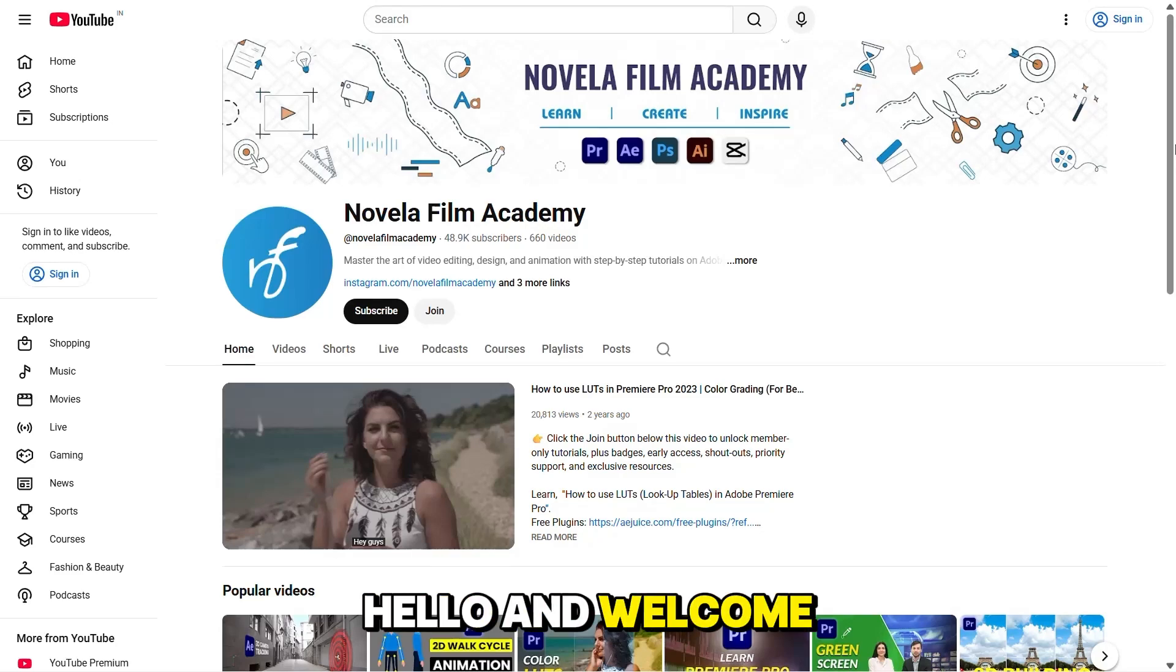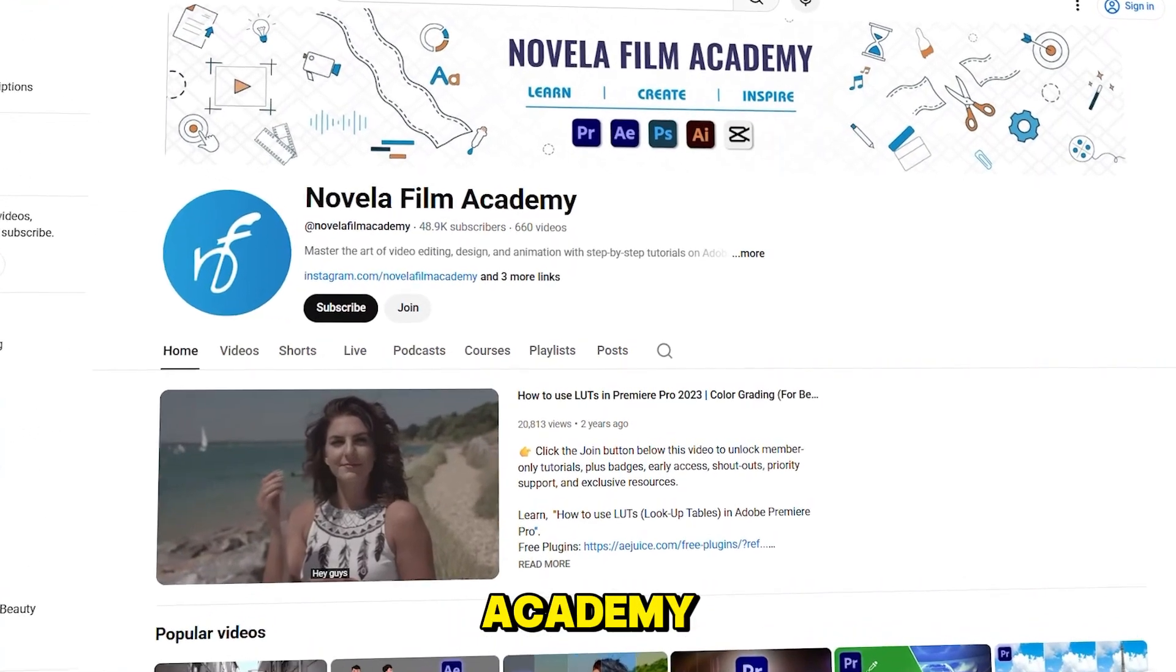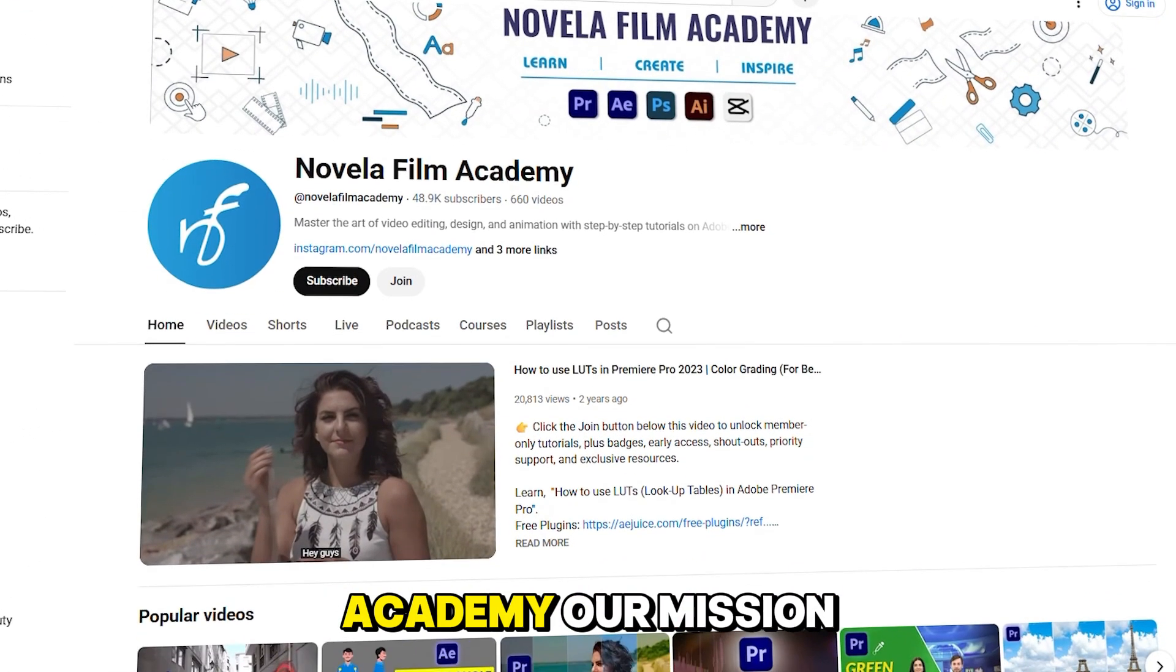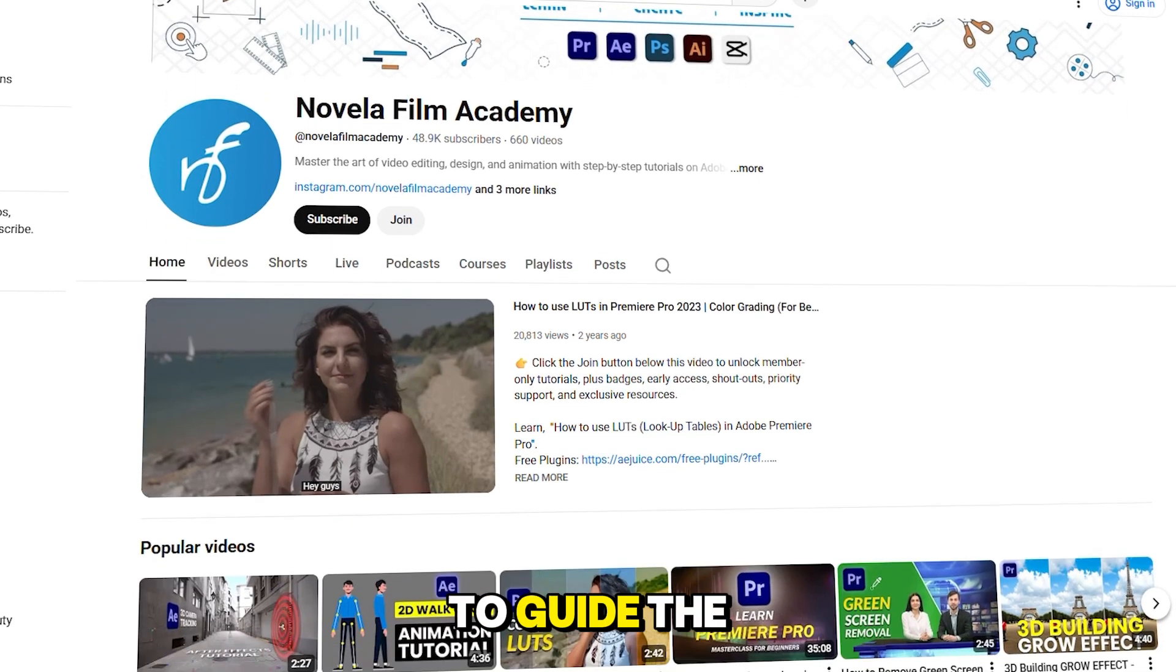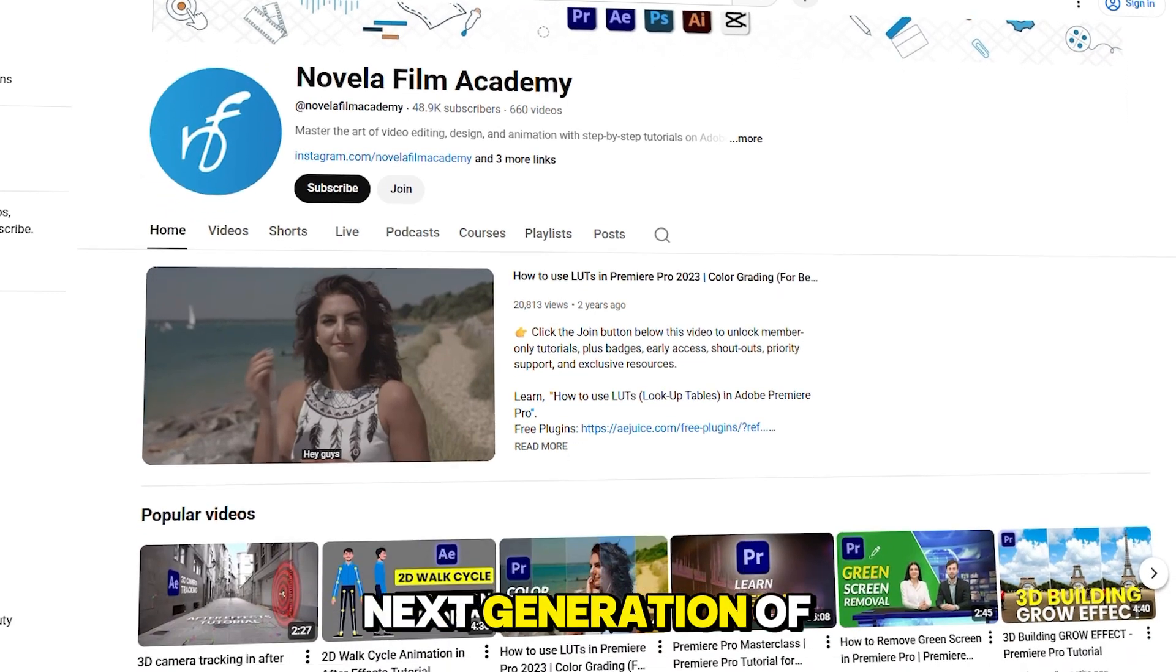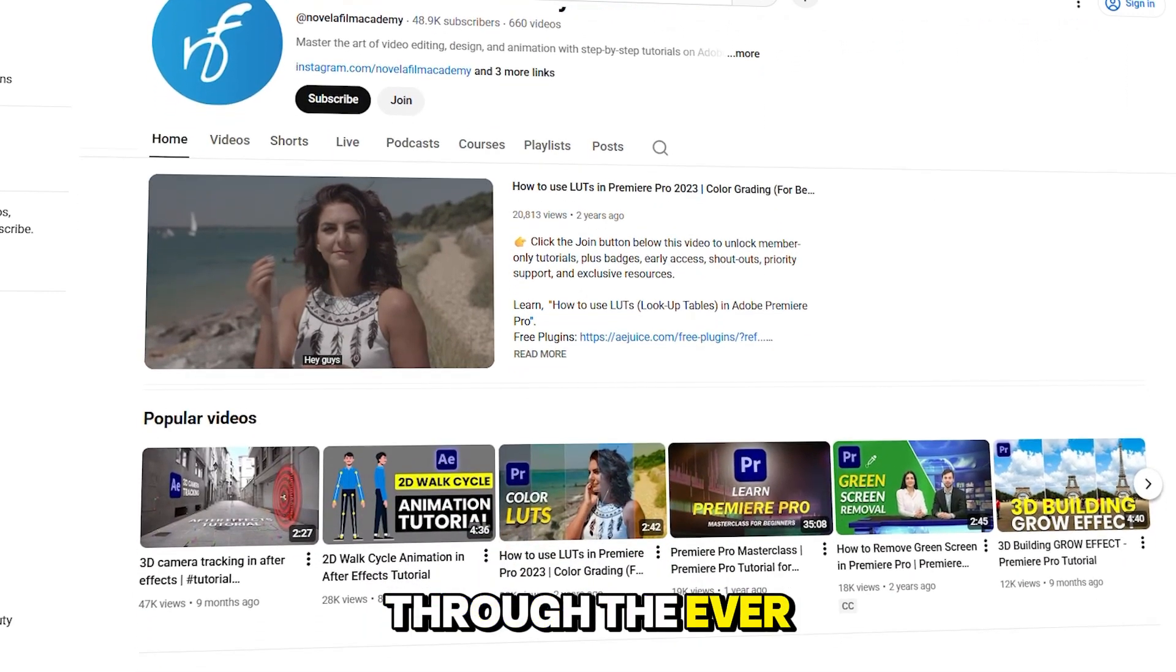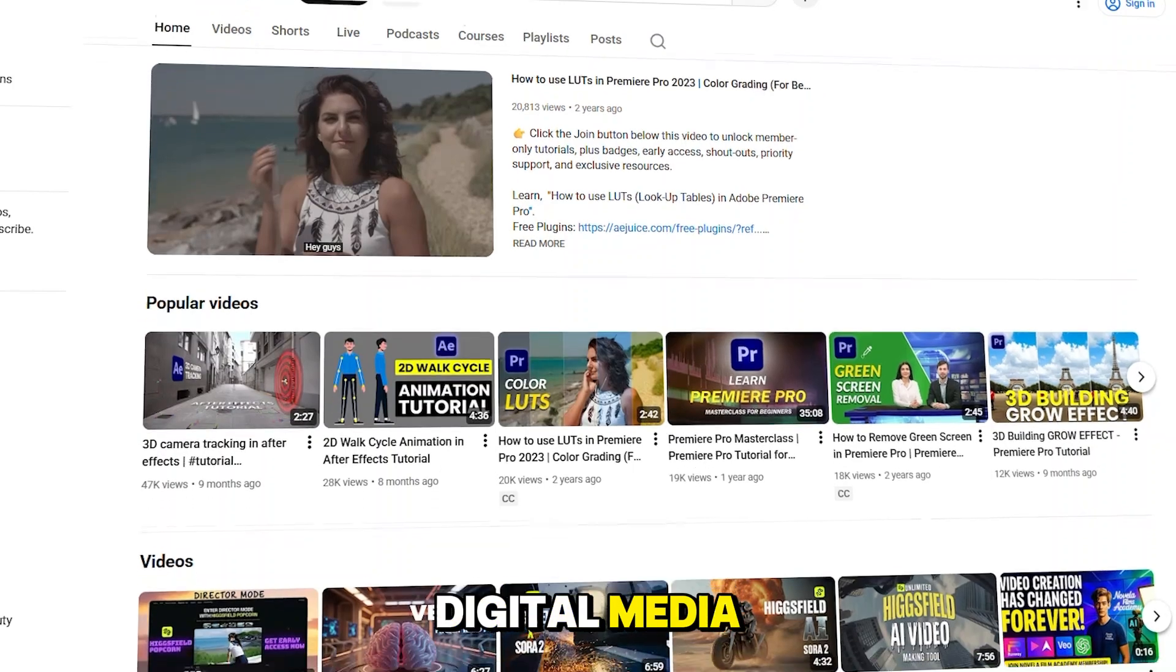Hello, and welcome to Novella Film Academy. At Novella Film Academy, our mission is simple, to guide the next generation of storytellers through the ever-evolving world of digital media.